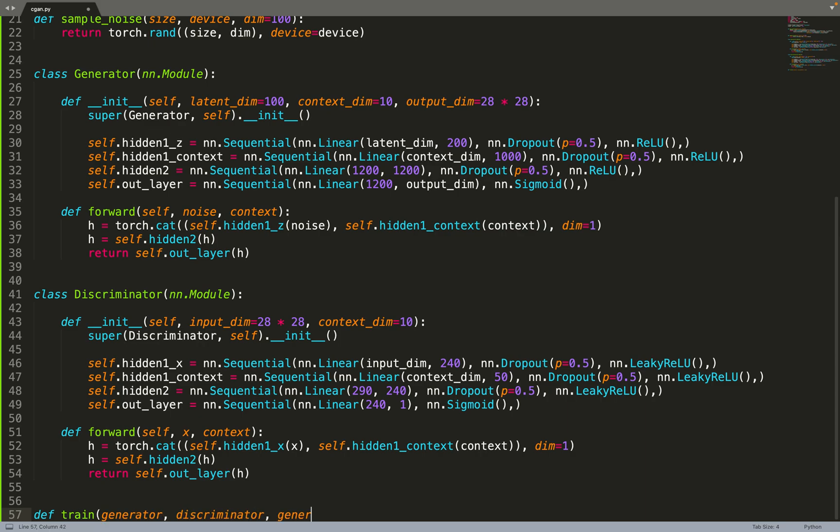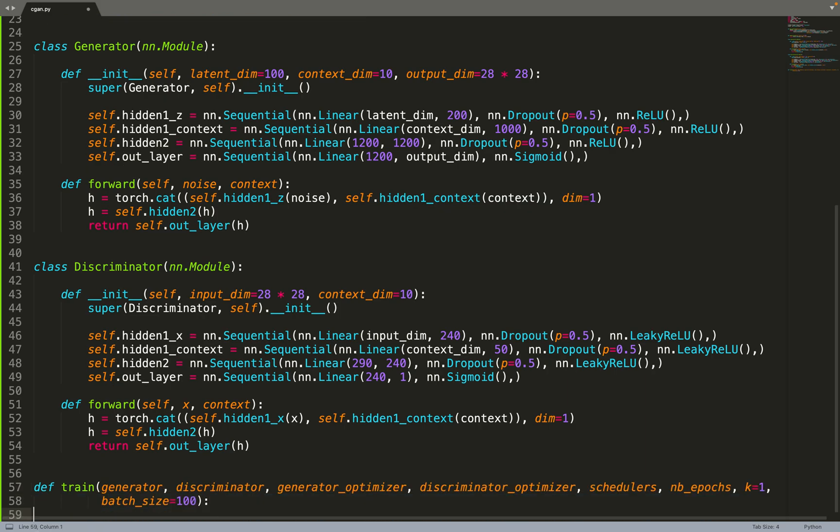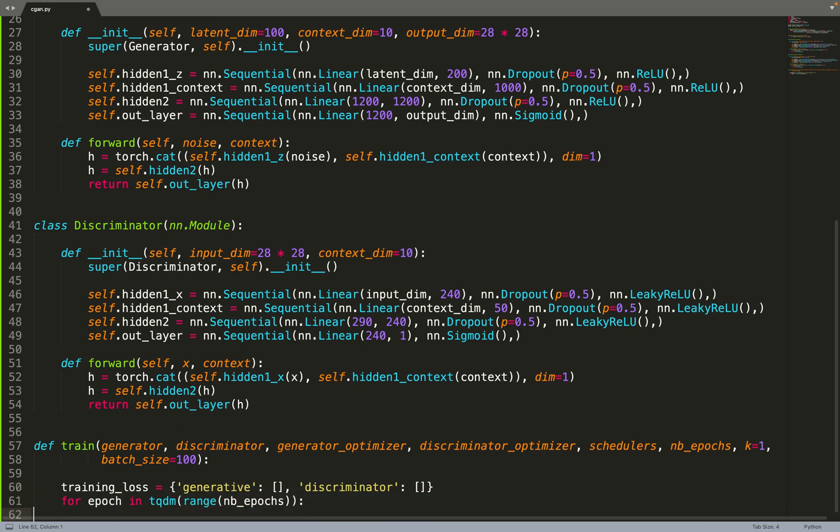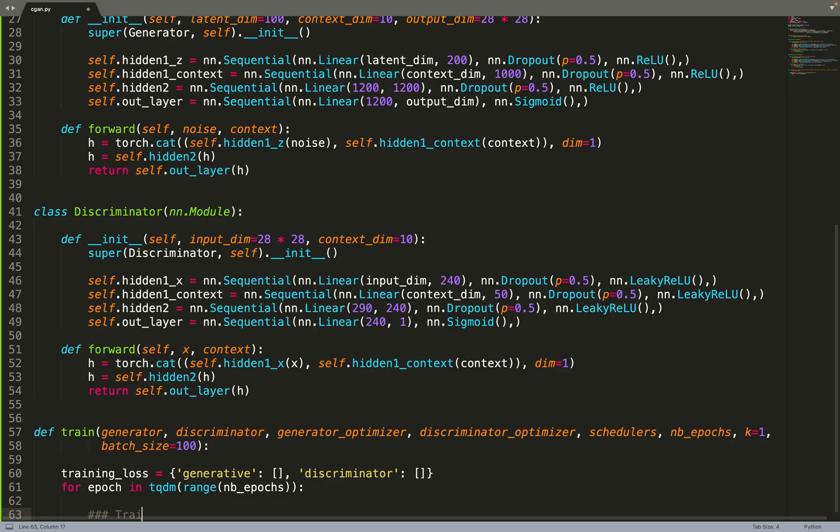Now that we have all the pieces needed, we can create a training function. It will take the generator, the discriminator, an optimizer for each of them, and we will use schedulers for each optimizer. Then we'll train for the number of epochs. There's this k parameter that is often used in generative models. Sometimes we train the discriminator a bit more than the generator, and this is this parameter k. We use a batch size equal to 100 by default. We start by creating a dictionary with two lists to log the generative and discriminative loss as we iterate over the number of epochs.